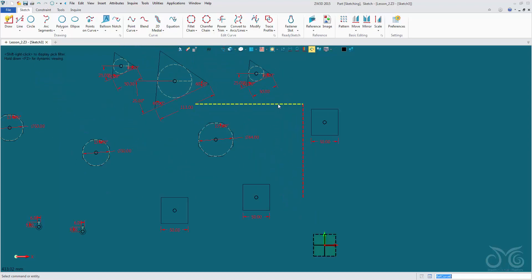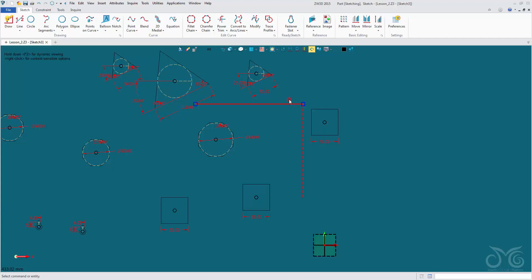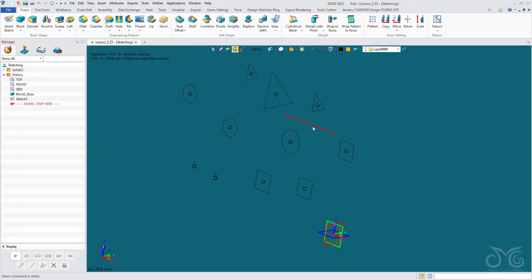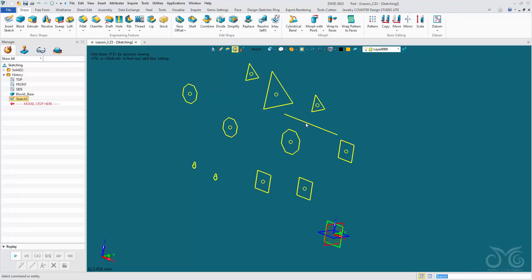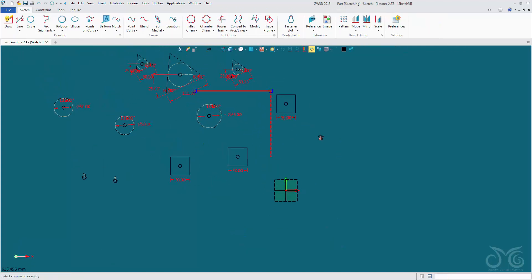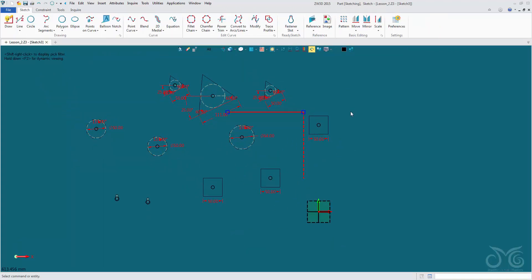We can toggle construction geometry on and off by right clicking on the curve, navigating to toggle type, and left clicking — it will become live geometry. When we exit into the 3D environment, we can see this curve. So we can access construction geometry by right clicking on a curve and using our toggle, or by finding the icon from the drop-down arrow — toggle type.